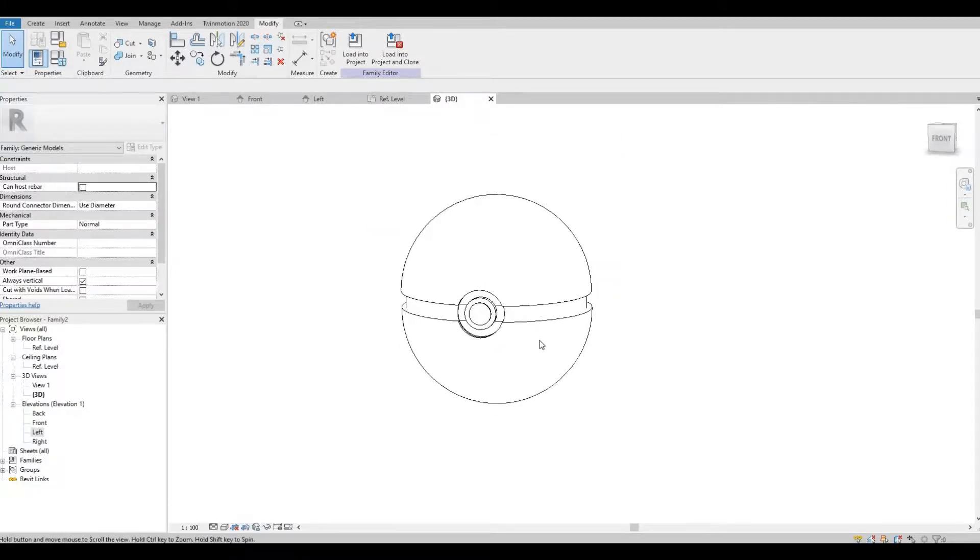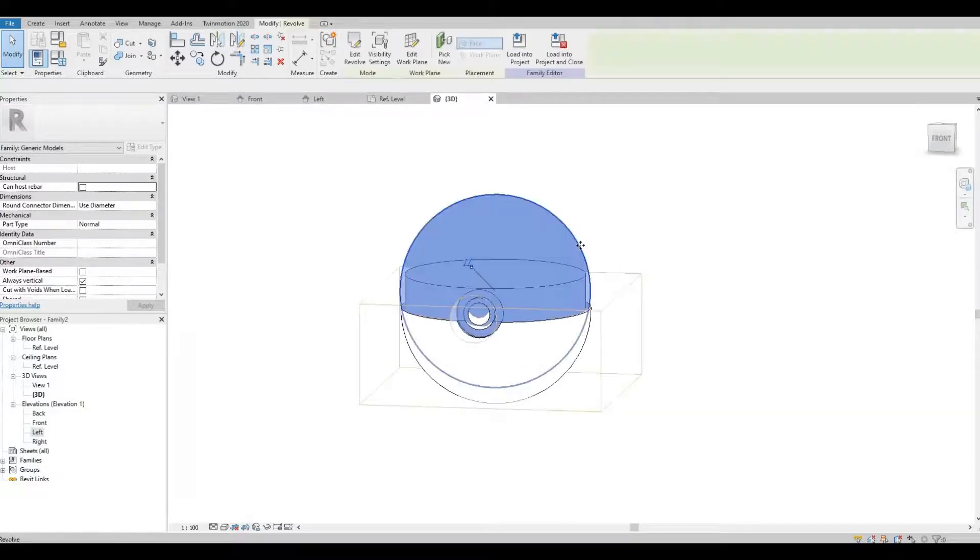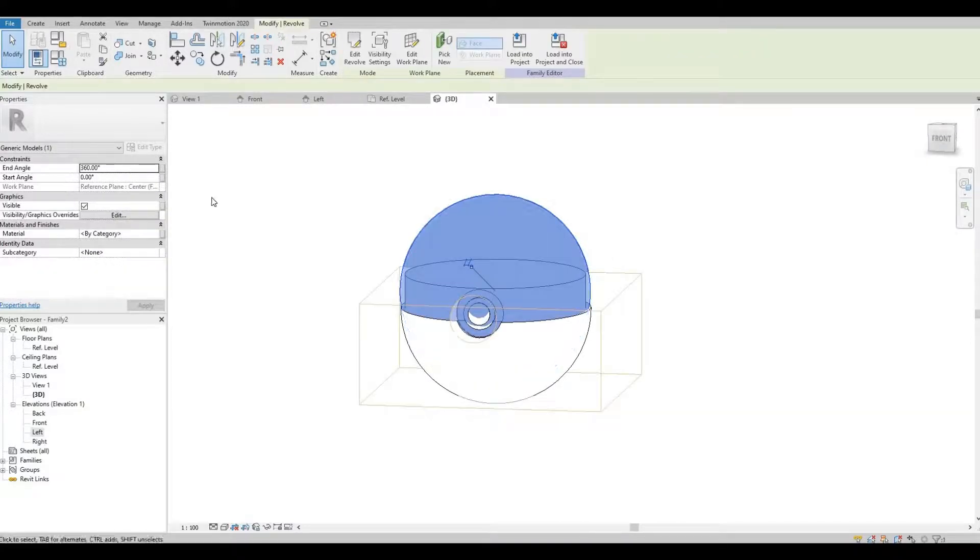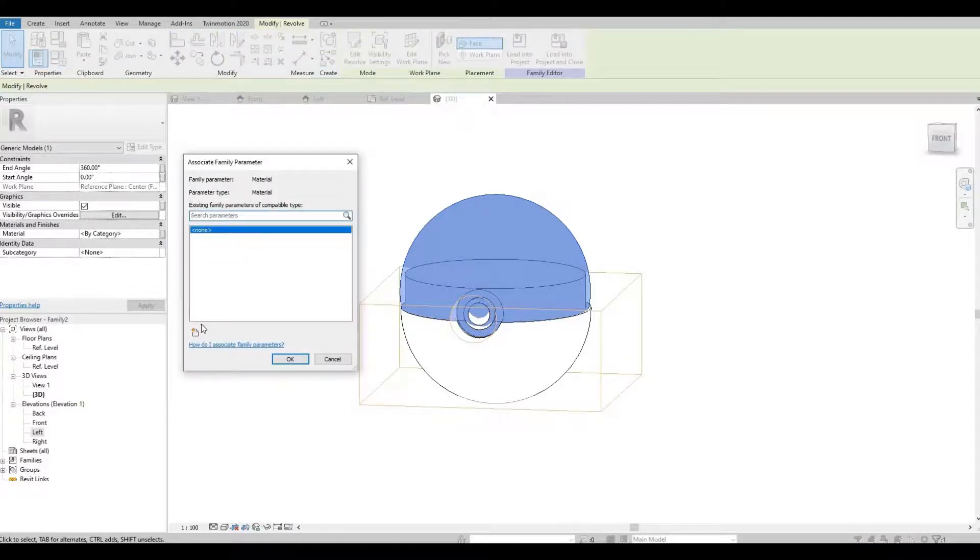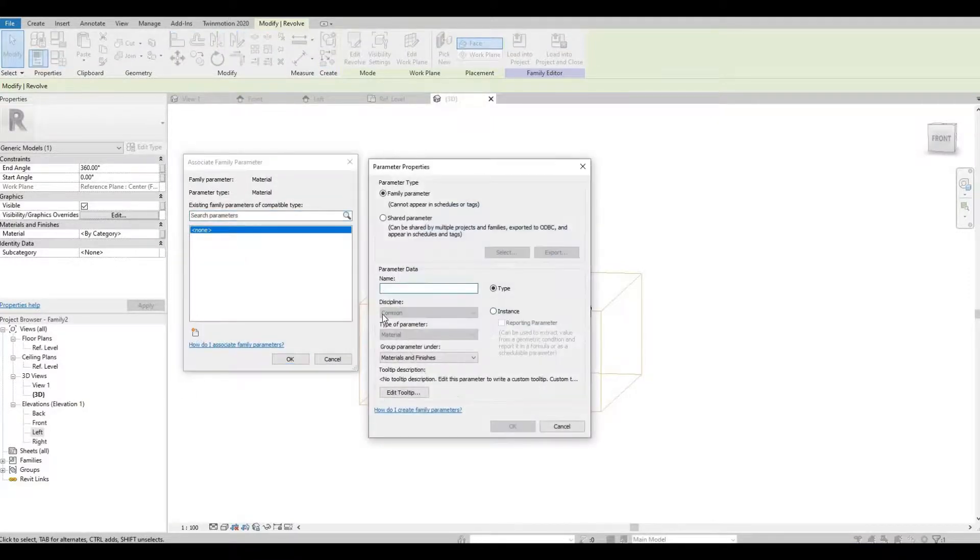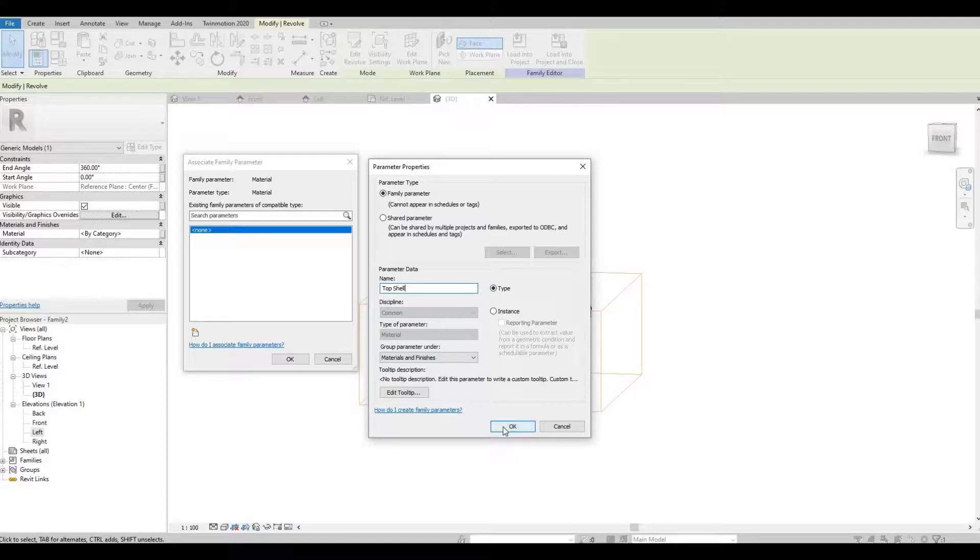So last thing we need to do is set up the materials. I'm going to set up a material parameter. So I'm going to tap in top shell. And press ok.